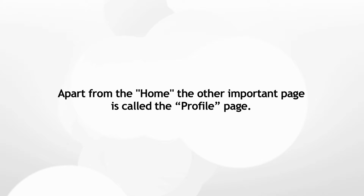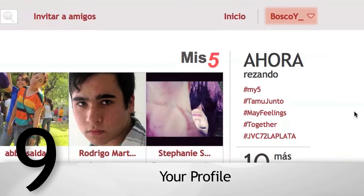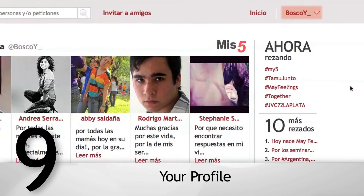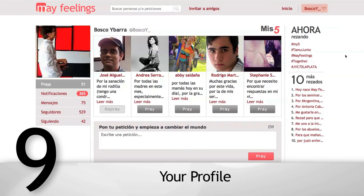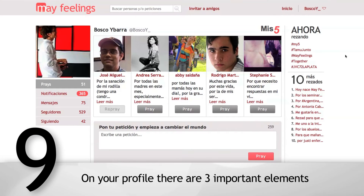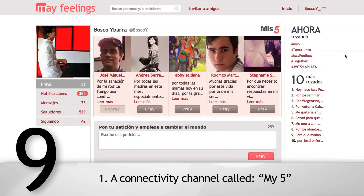Apart from the home page, the other important page is called the profile page. This is your profile. On your profile, there are three important elements.